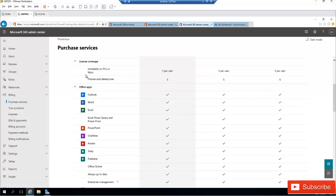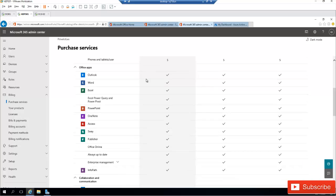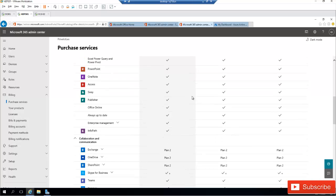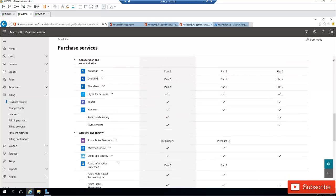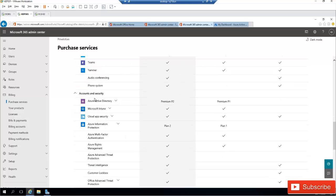If I scroll down, you can see they all allow installation on five devices and they all have Office apps. The difference is: they all have collaboration and communication with Exchange, OneDrive, and SharePoint. But under Azure Active Directory, Microsoft 365 E5 has Premium P2, E3 has Premium P1, and Office 365 E5 does not have a premium tier at all. For Microsoft Intune, Microsoft 365 E5 and E3 both include Intune, while Office 365 E5 does not.